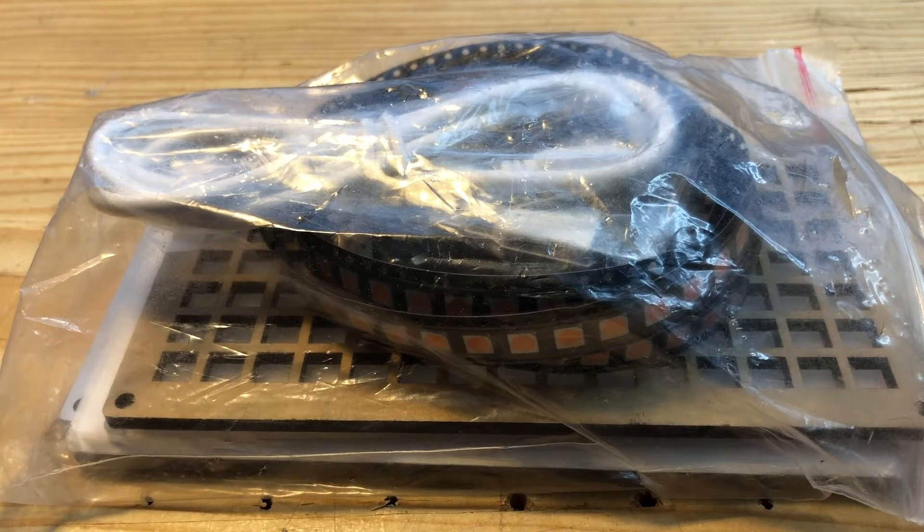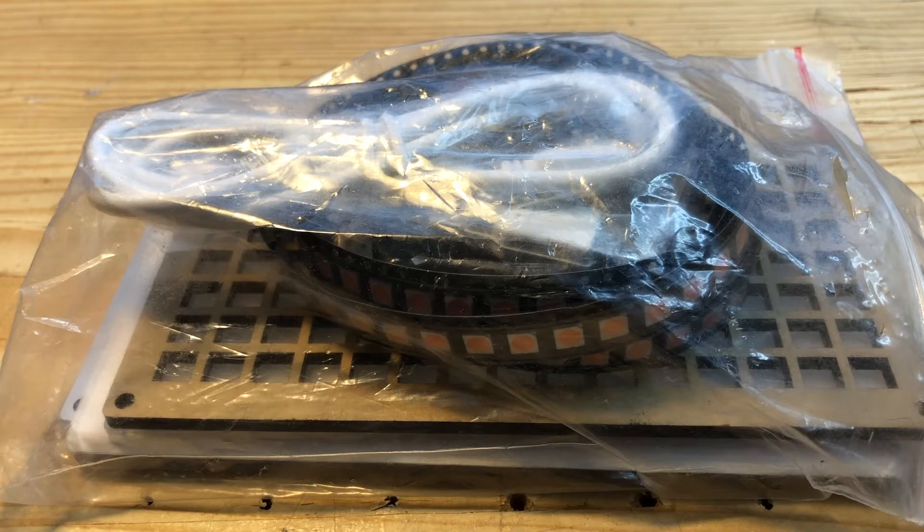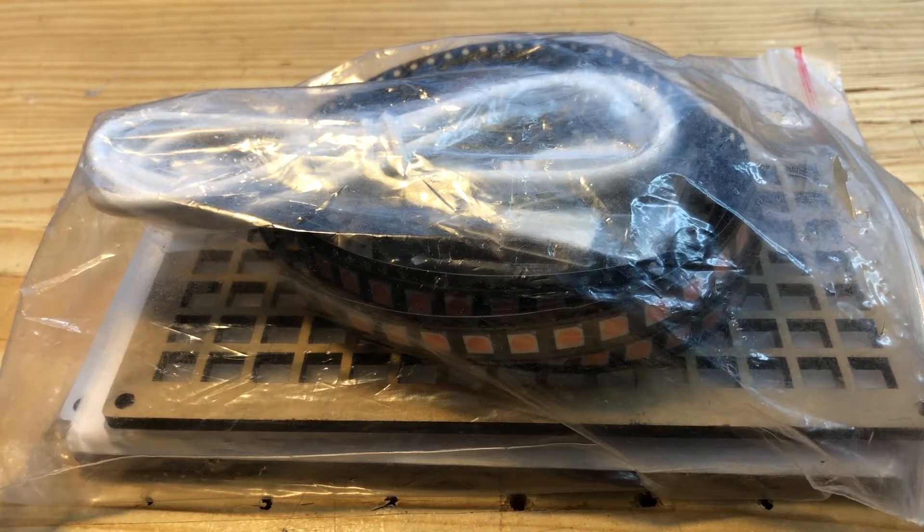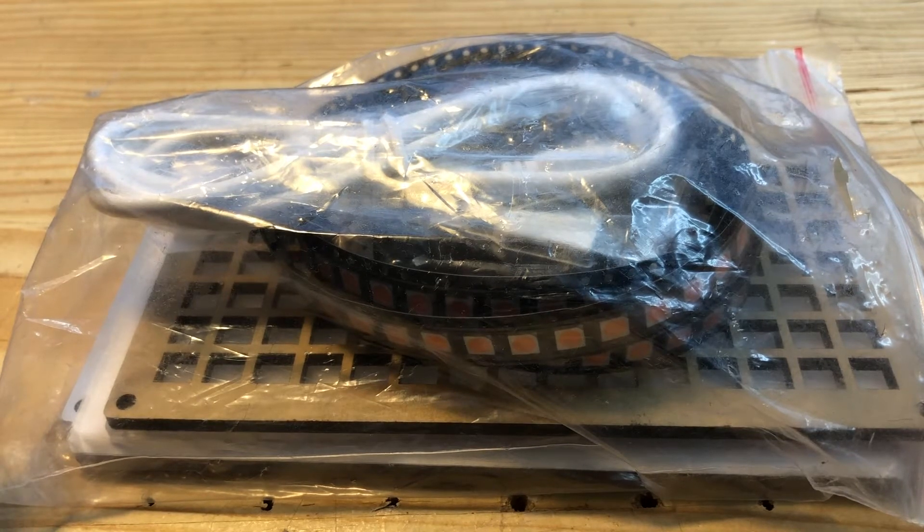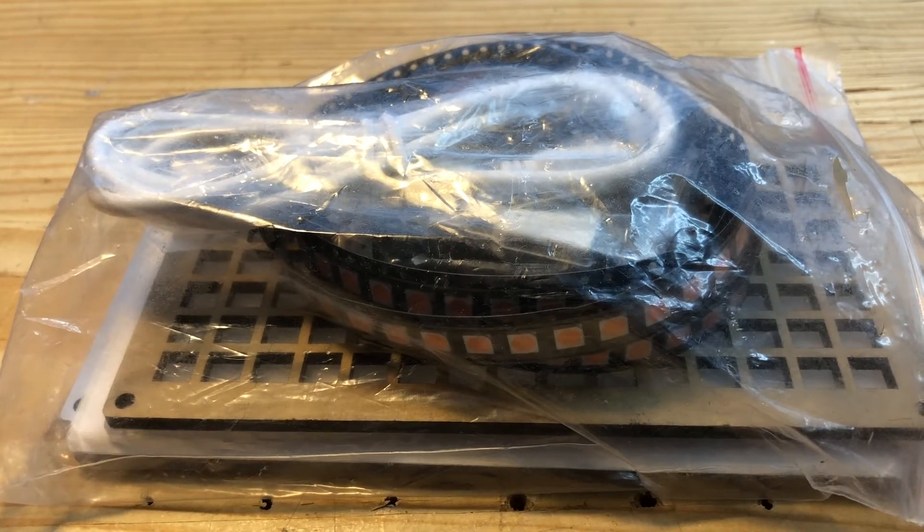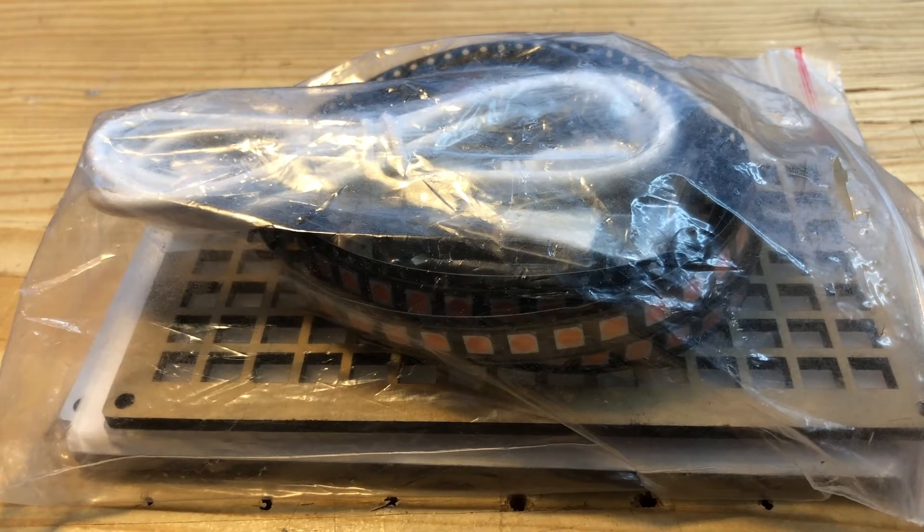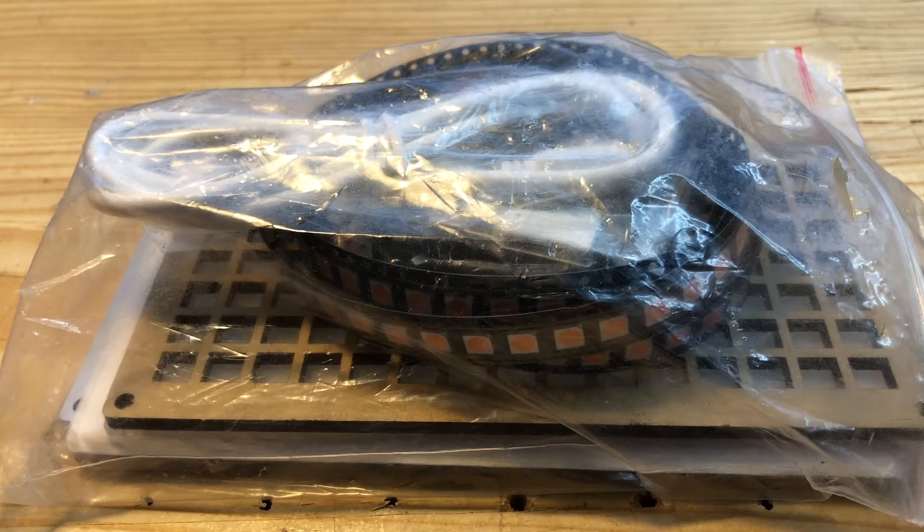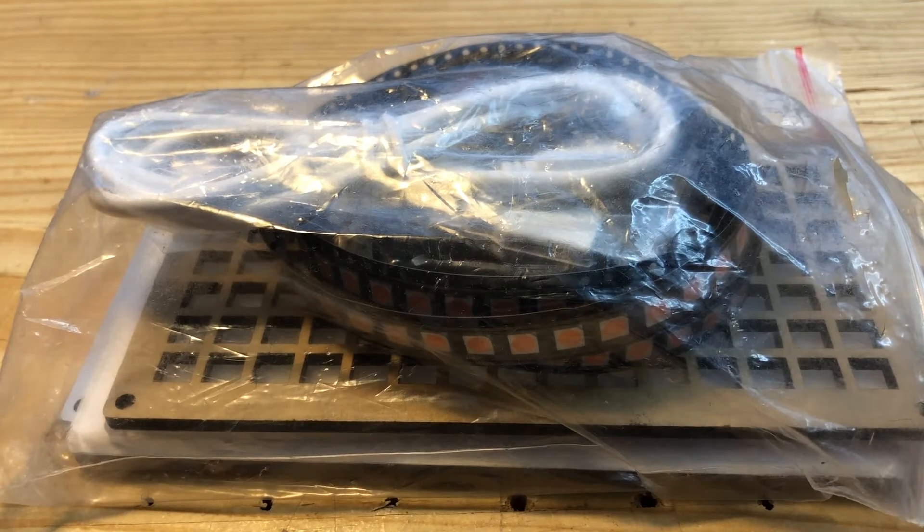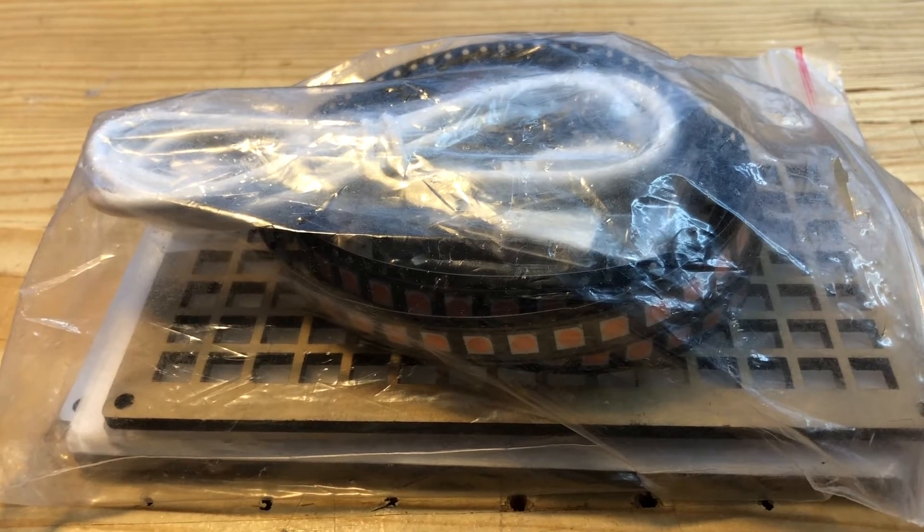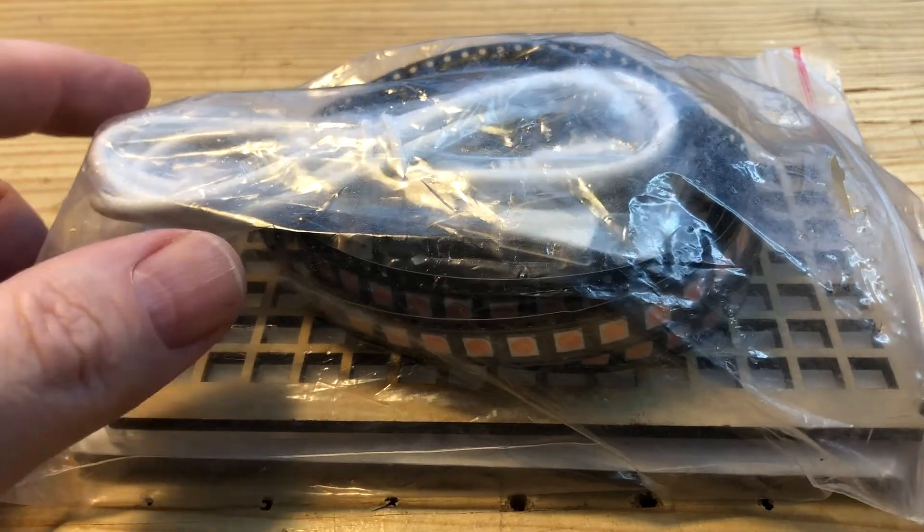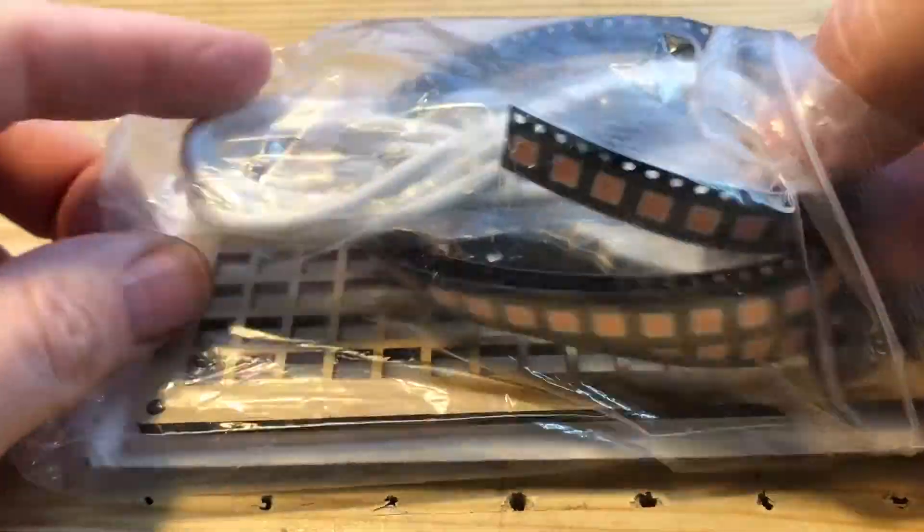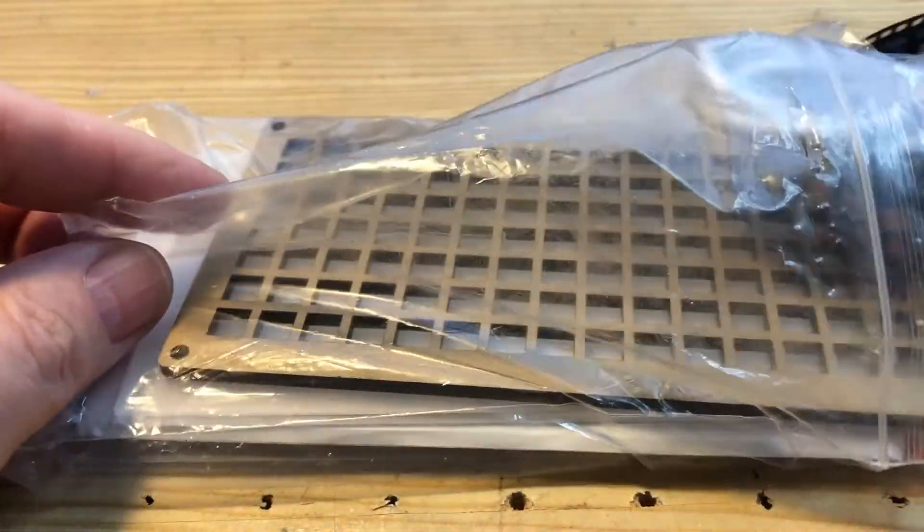I've got another Banggood kit here. I order quite a lot of kits in one go because they're not expensive, so I order a whole load but I tend to forget what they are. I'm not entirely sure what this one is.